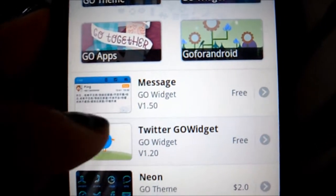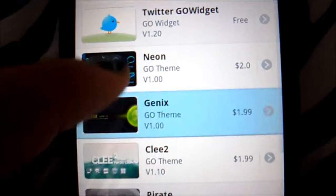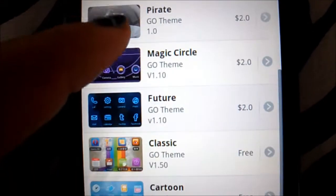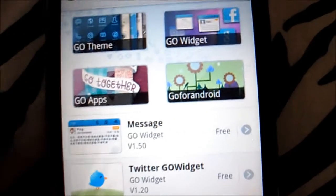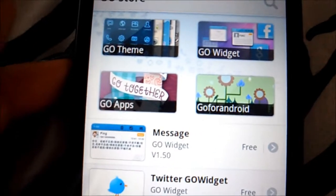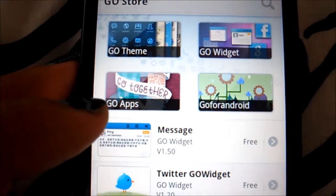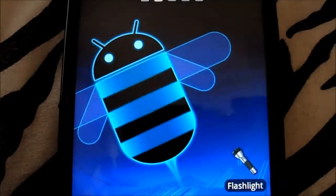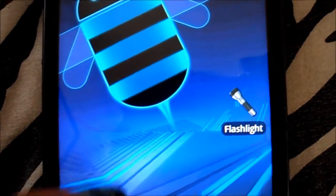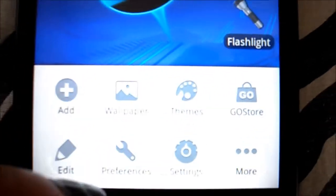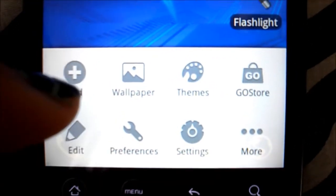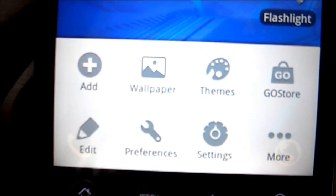This is the Go store. You can click Message, Widgets, Themes, Clocks, Apps — a lot of things. I really like it. It's really good. For not even being rooted, it's pretty good.